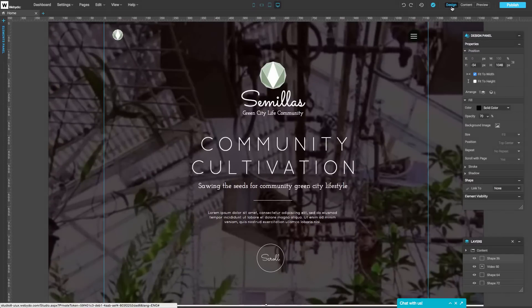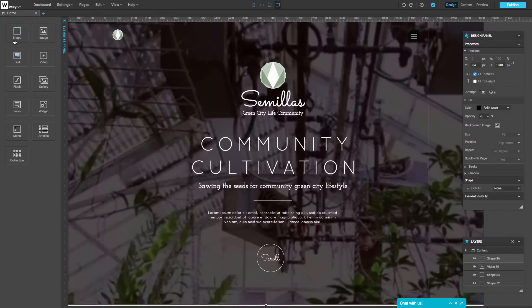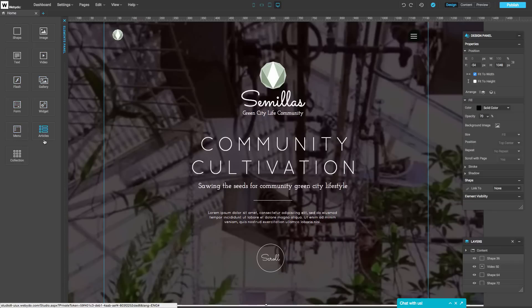In the design mode, you can insert elements on the canvas like shapes, images, text, videos, flash, galleries, forms, widgets, menus, articles, and collections.